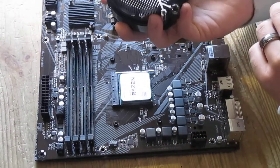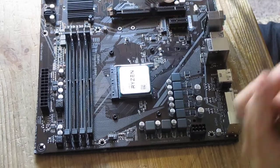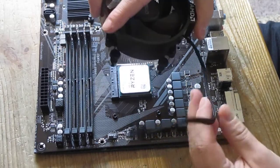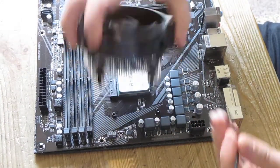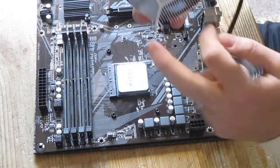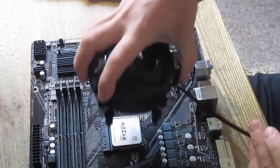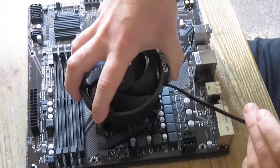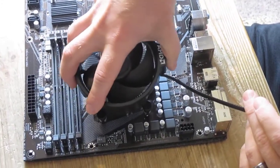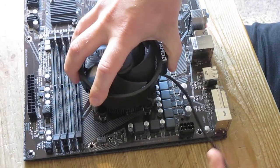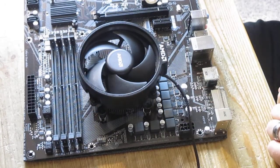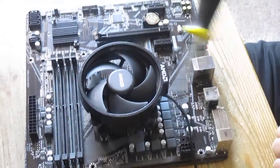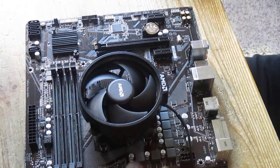But with stock coolers you always get the thermal paste already applied so you don't have to do anything with it. Now you match four screws with four holes here. Just put it on top. Make sure all the holes are matching with the screws.